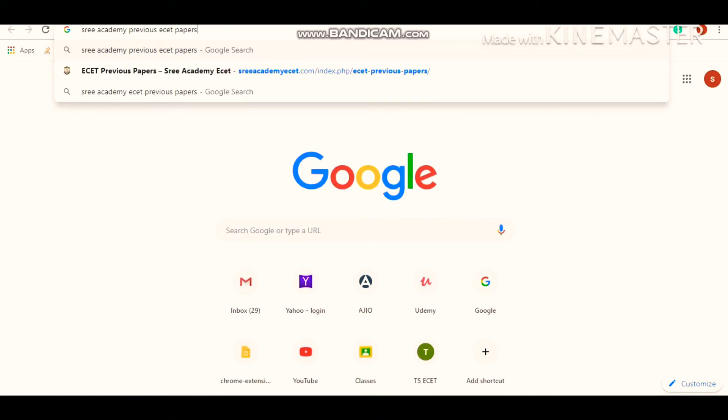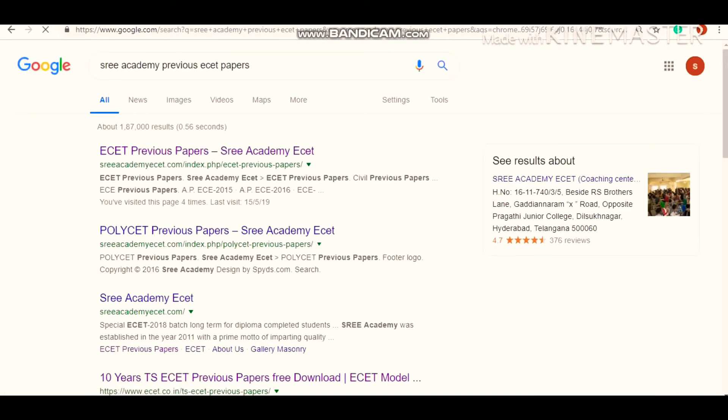After typing, press enter. Three Academy is one of the coaching institutes which is providing previous EZET question papers. After pressing enter, click on the first link.